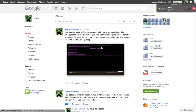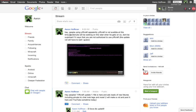I do updates more recently on Google+, so if you would like to add me on Google+, I'm Aaron Huffman. And if you do not have a Google+ account yet, I will have a link in the description for an invite link.